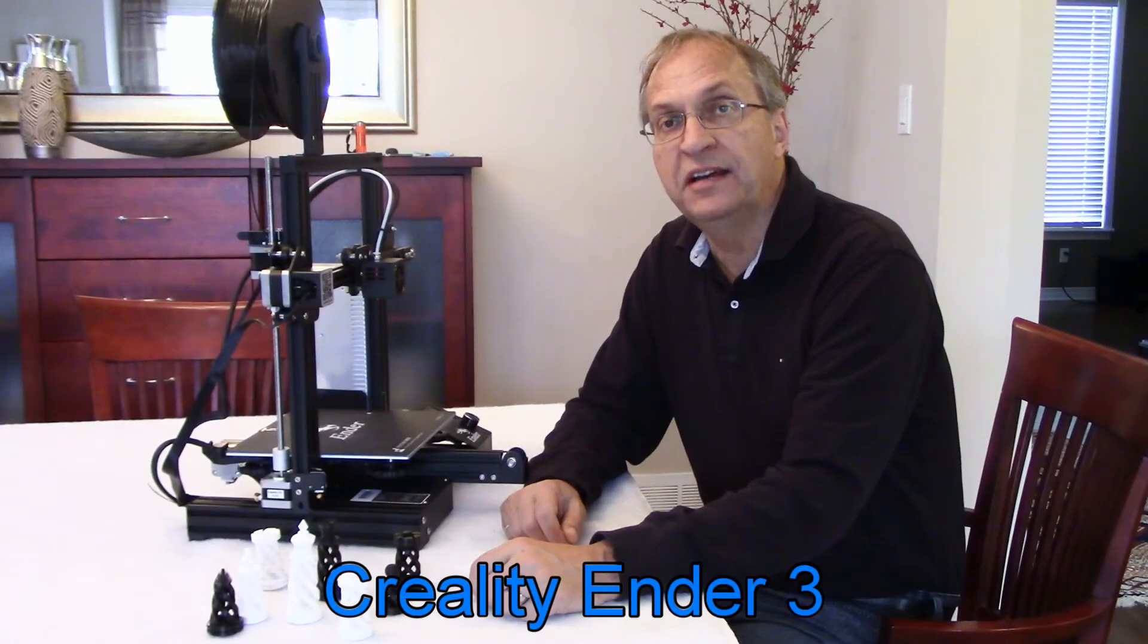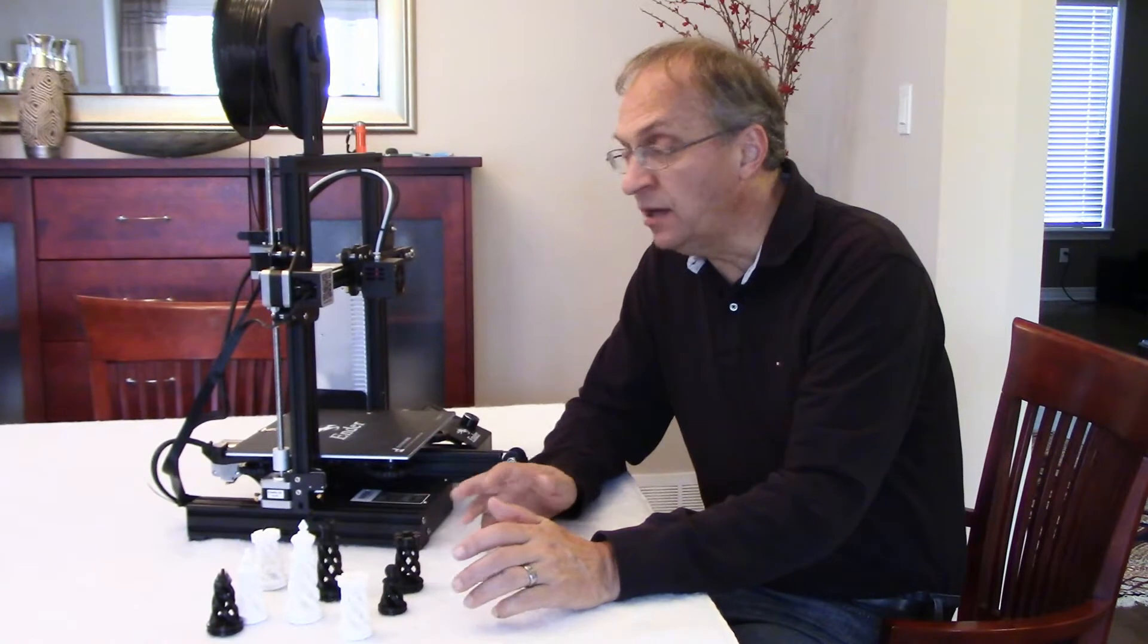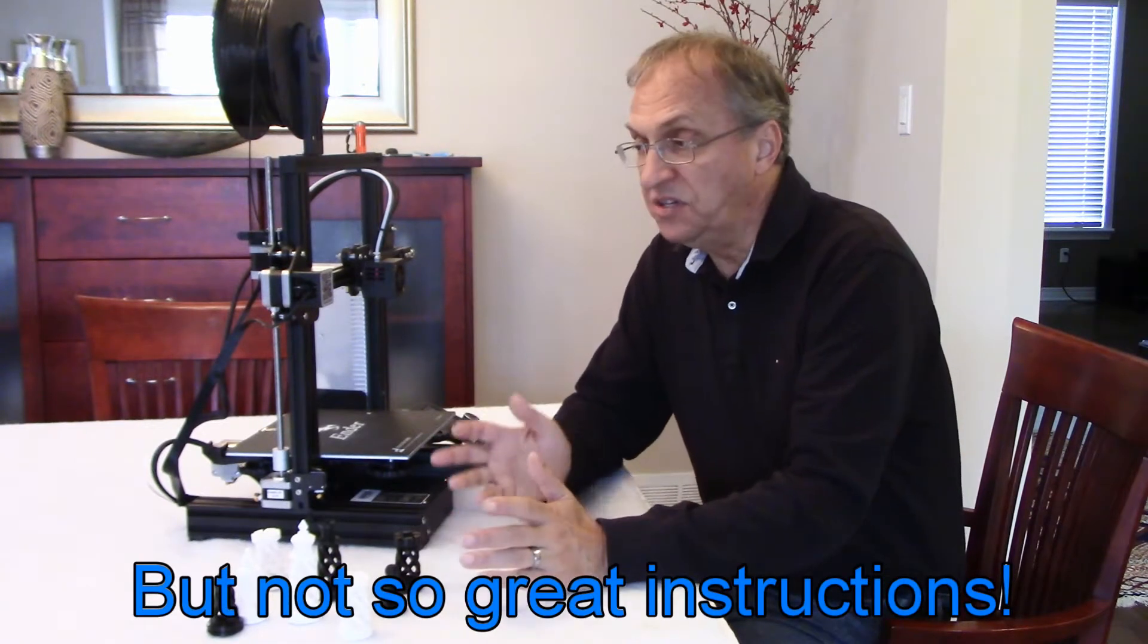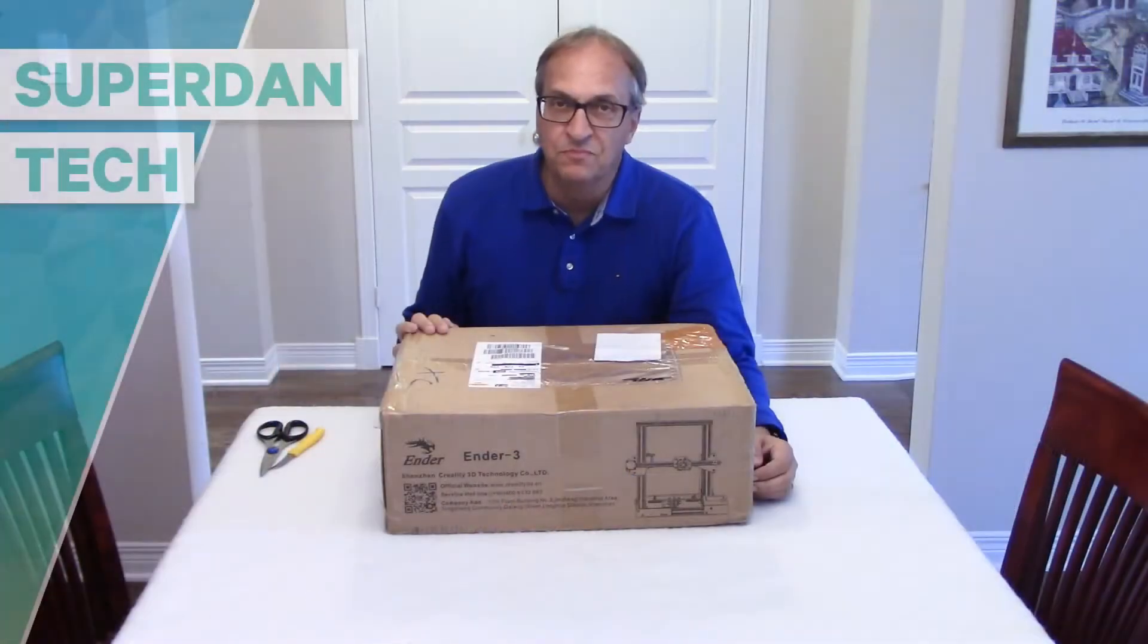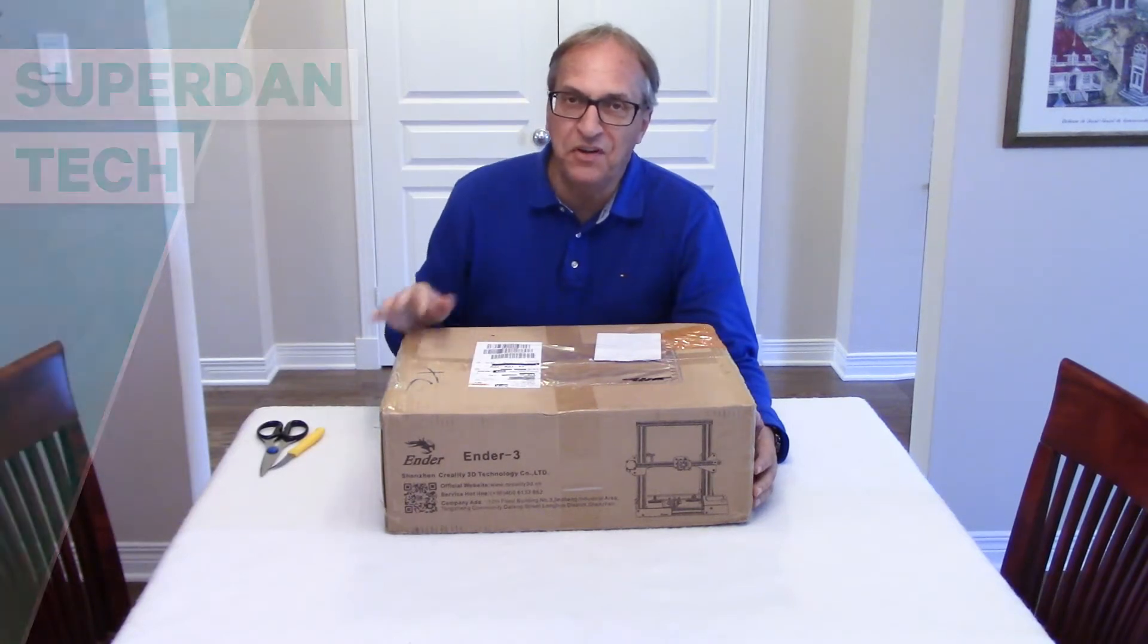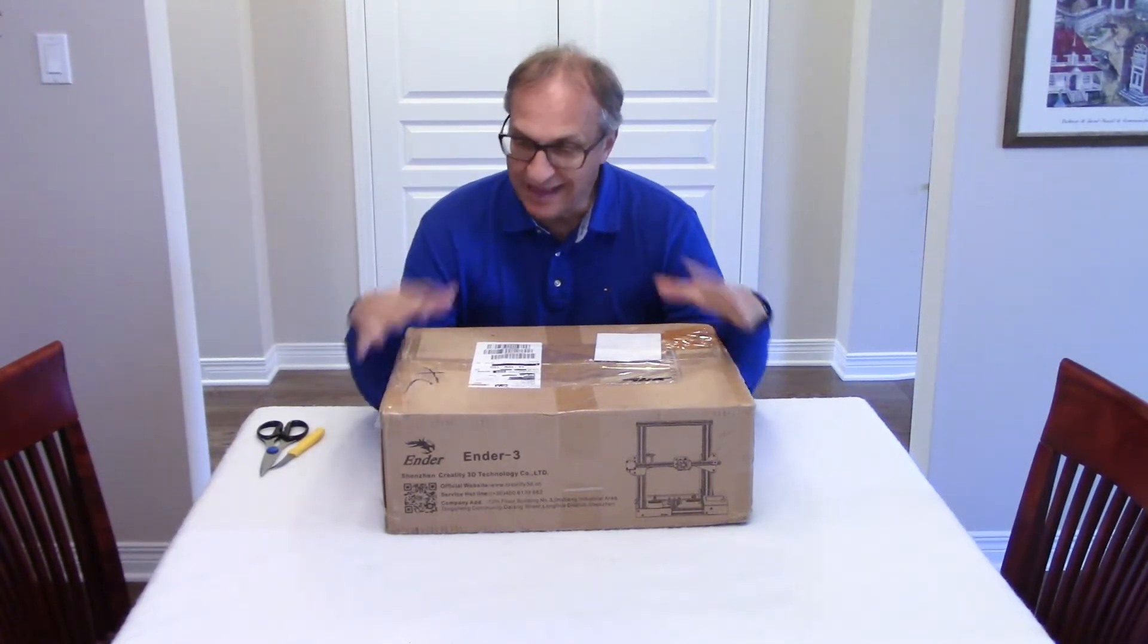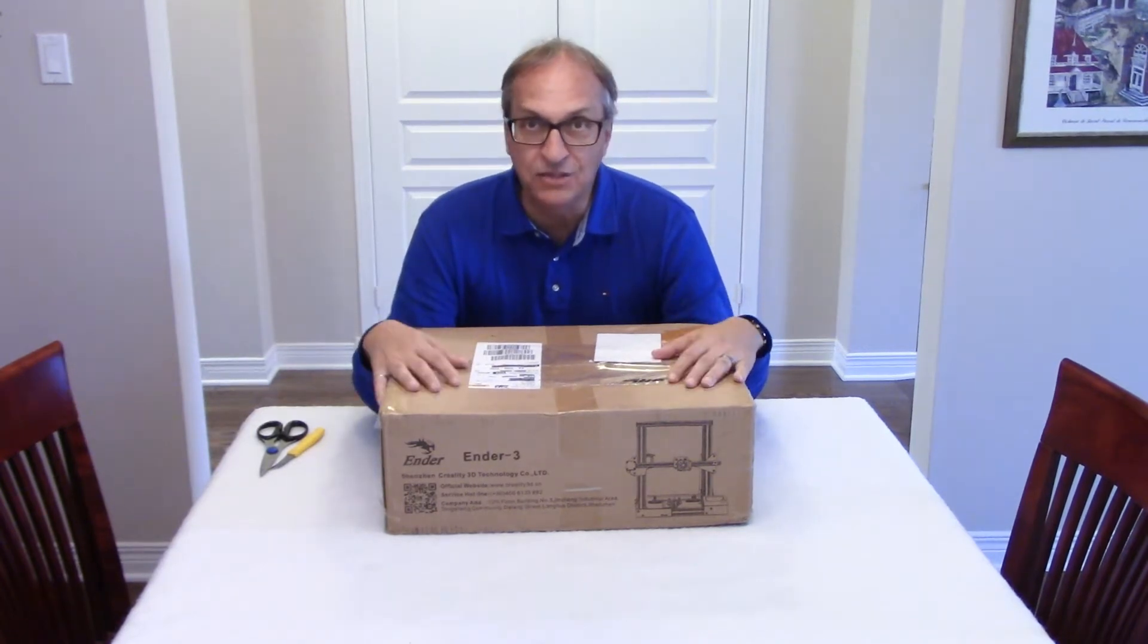Before I decided to buy this printer, I did a lot of research, but none of the videos I've seen mentioned the problems that I ran into when I built this printer. I'm just puzzled, so I'm going to show that to you in the next few minutes. Hello guys, I am Super Dan, welcome to my channel. I'm very excited. In this box is my first 3D printer ever, so I can't wait to open the box and put all the parts together.